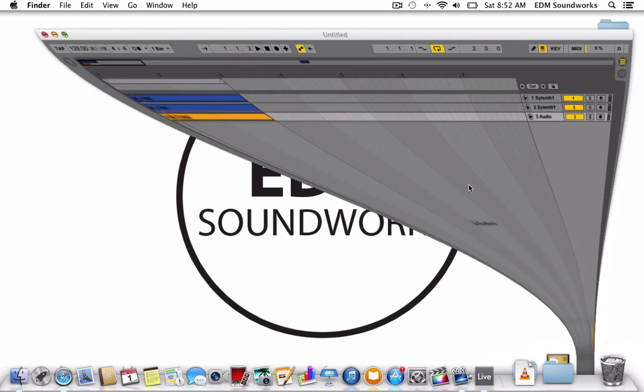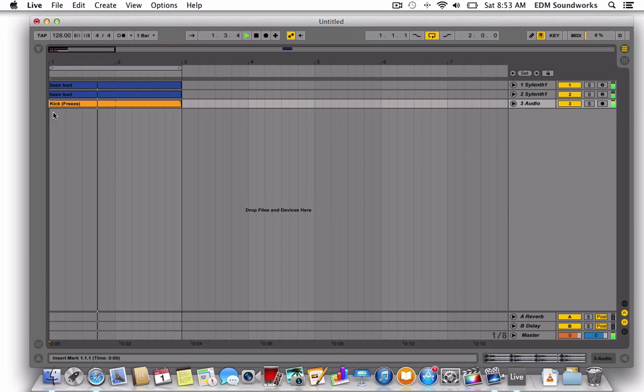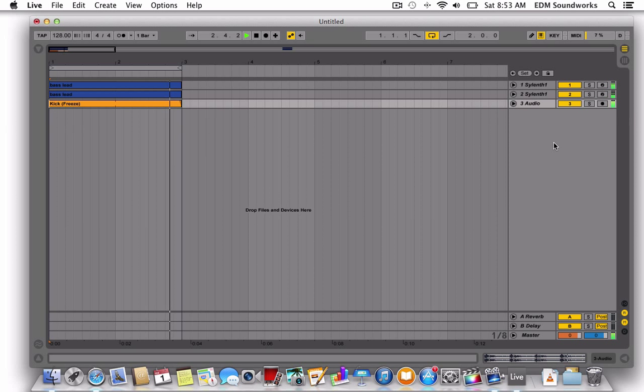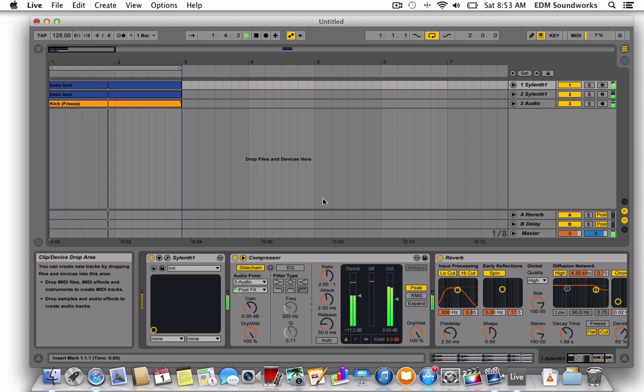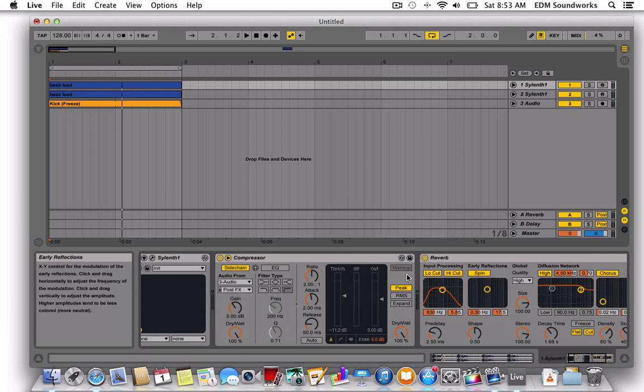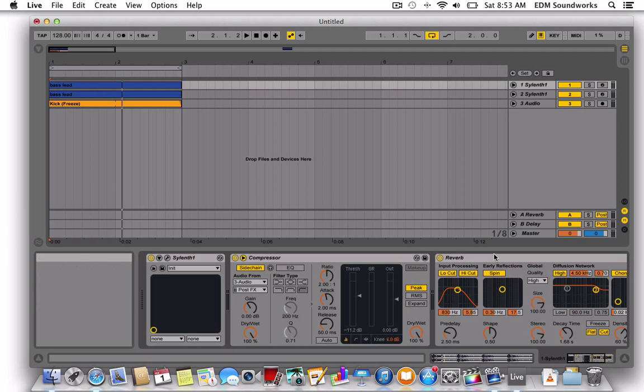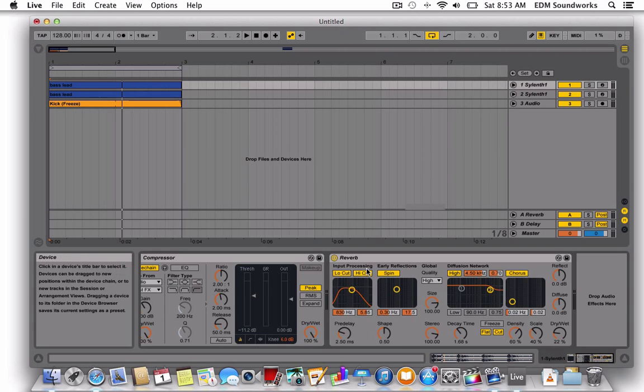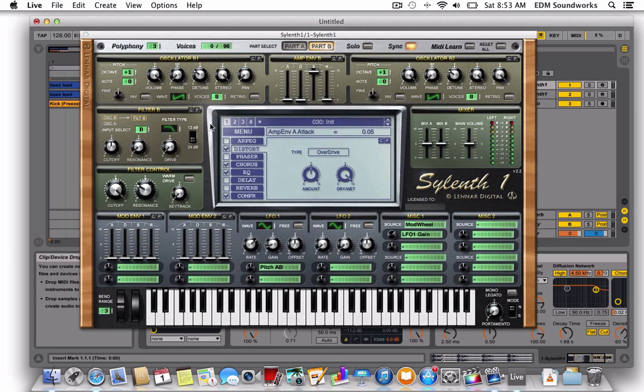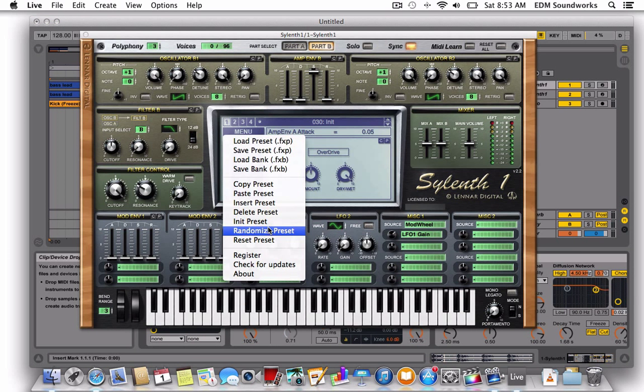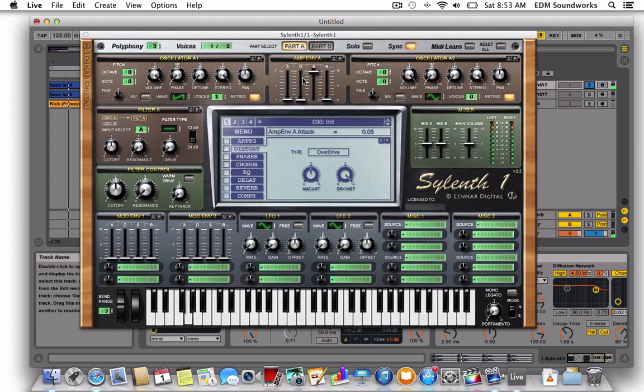You can listen to what I have. The main sound just has a reverb on it and some compression, so I'm going to solo it.